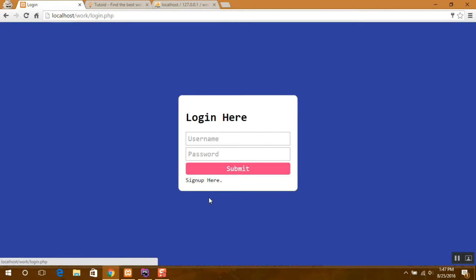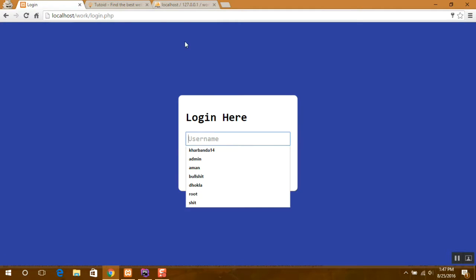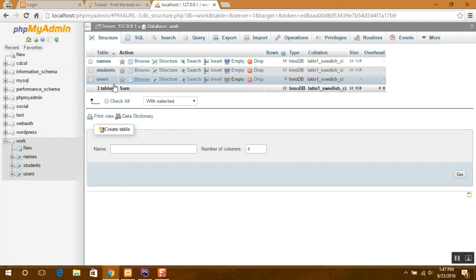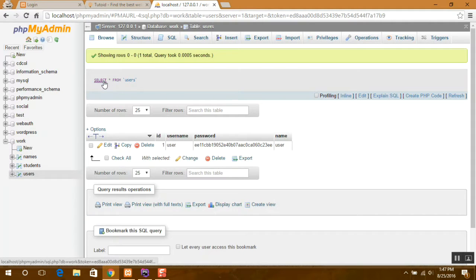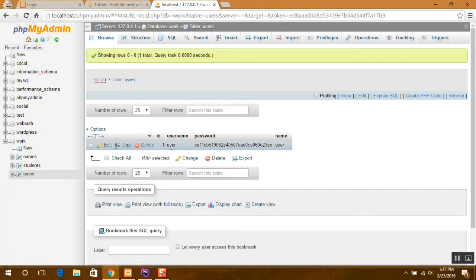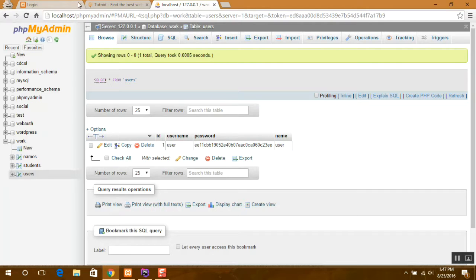So now we can go back to the login page and just try to refresh it. See, we have our username with user, password, and name.